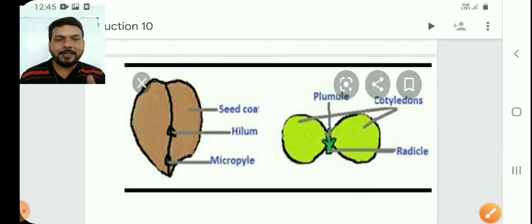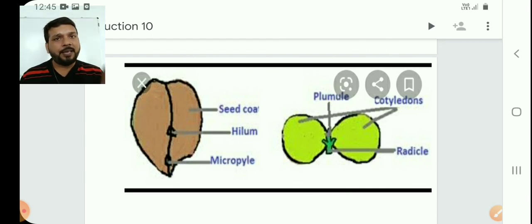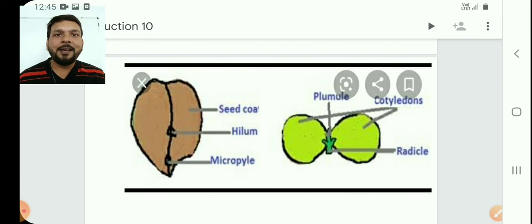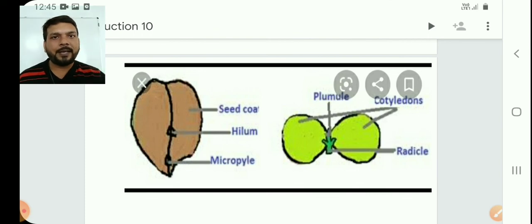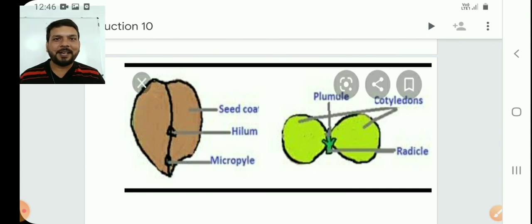So this topic of fertilization is now complete. We have discussed triple fusion, double fertilization, endosperm, parts of the seed (radicle and plumule), and what happens after fertilization. Now we only need to study human reproduction to complete this chapter. Please read NCERT, write questions in the comment box, and don't forget to press like. Stay fit, stay healthy. Jai Hind, Jai Bharat!